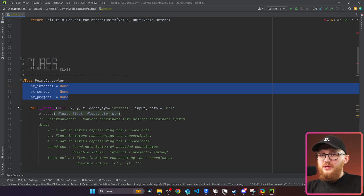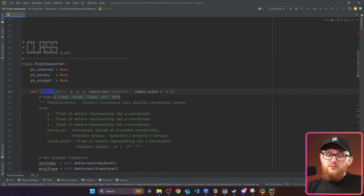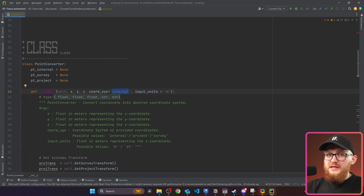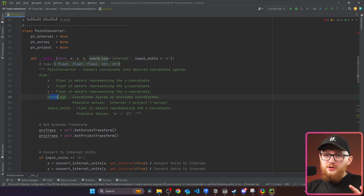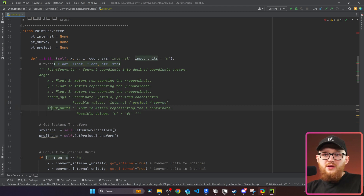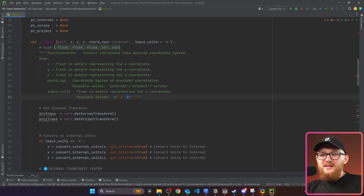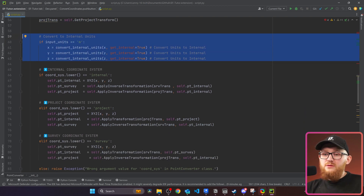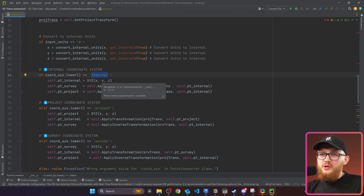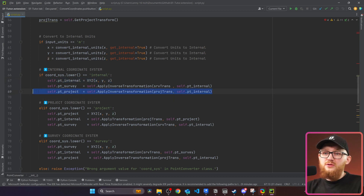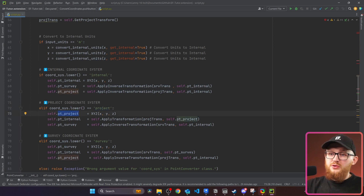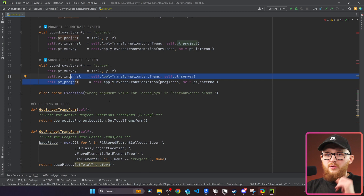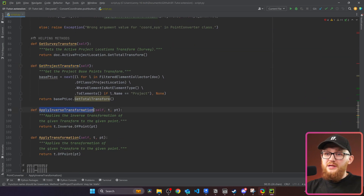The class defines three attributes: point_internal, point_survey, and point_project. You need to provide x, y, and z coordinates separately, then specify the coordinate system you're providing (internal, project, or survey) and the input unit system (meters or feet). Inside the class, we get the system transform, convert units only if necessary, and then convert the point depending on the initial system selected. If the input is internal, it sets the internal point and calculates survey and project conversions. If project, it sets project and calculates the other two. If survey, same logic applies.